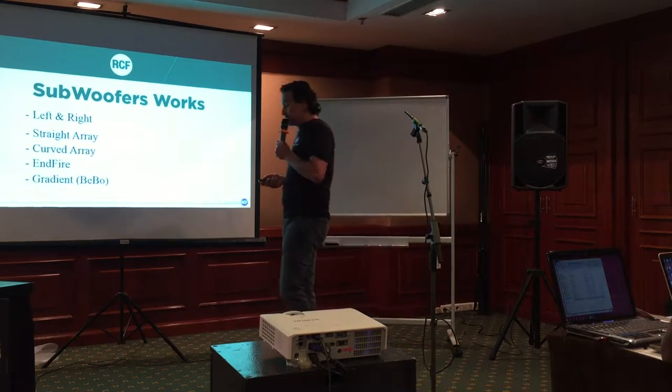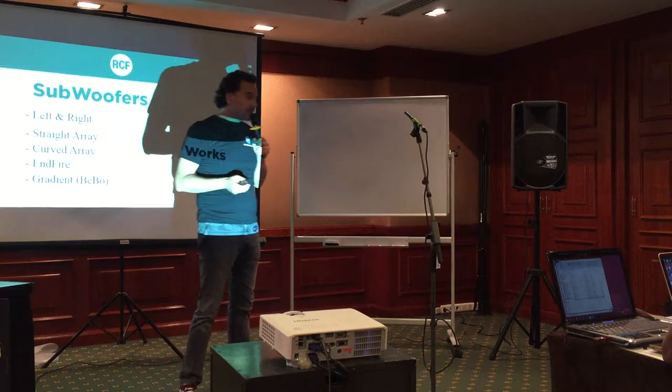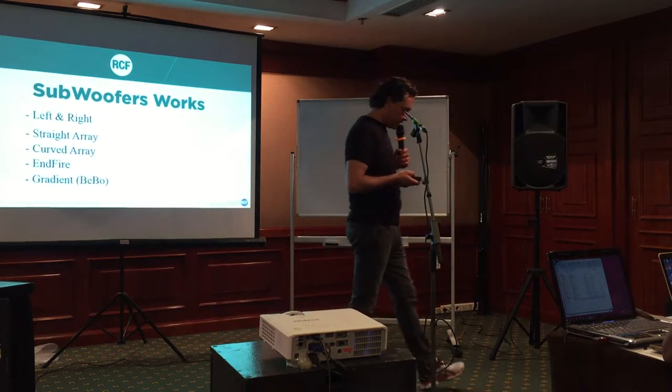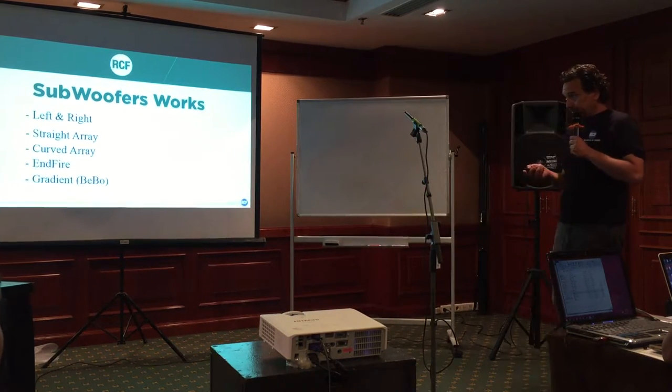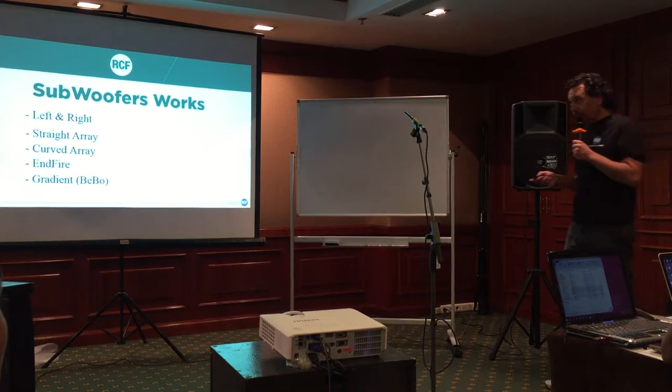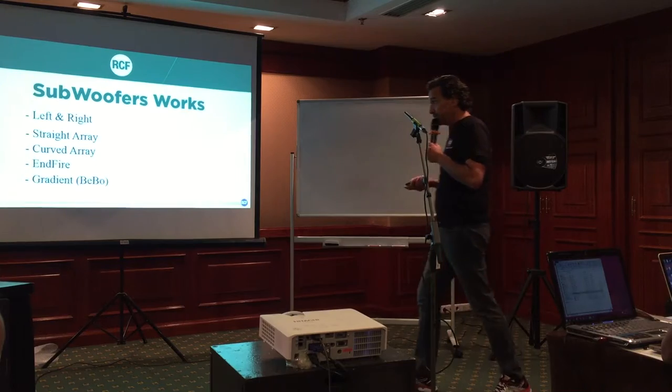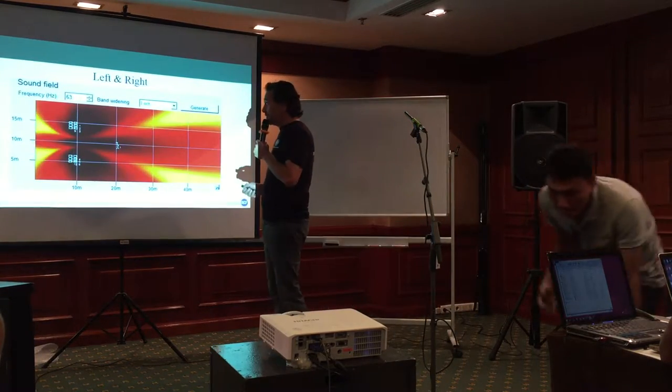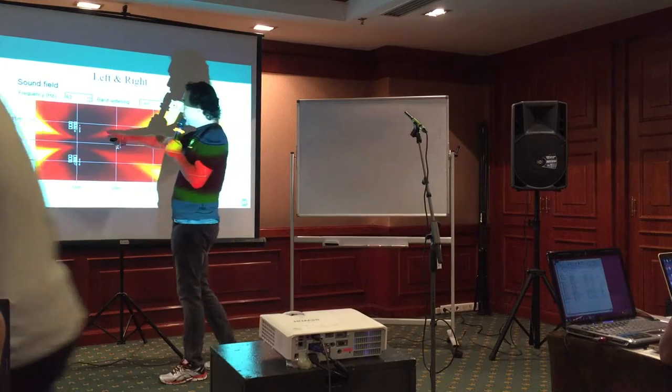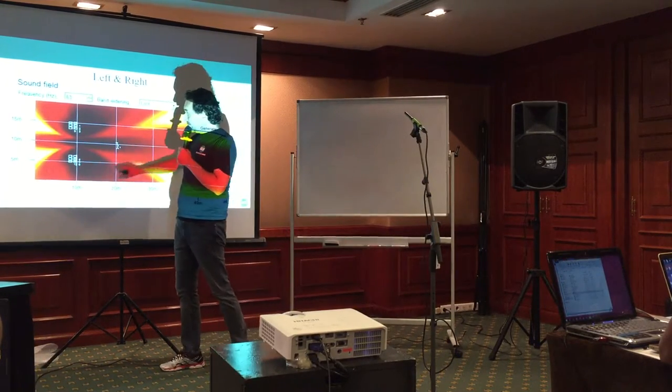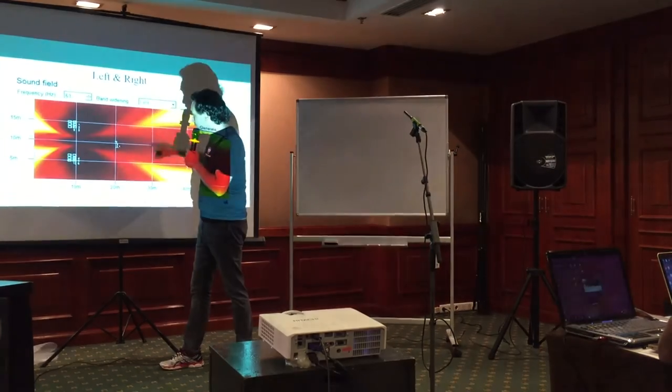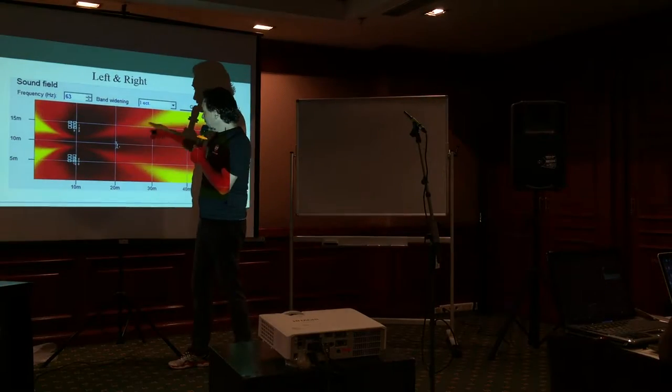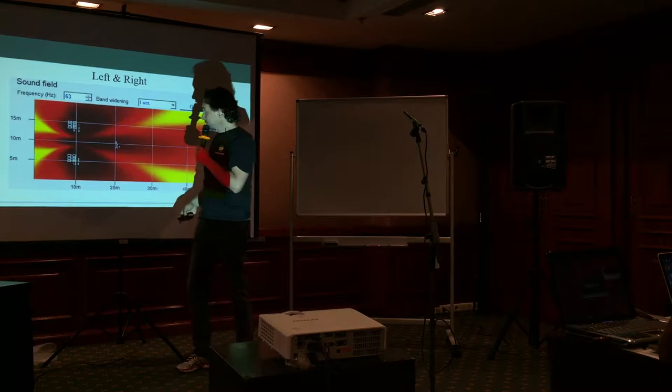So the most common configuration for subwoofer is left and right. Subwoofer makes this be capable. So big pressure in the center, big pressure in the side and we lost pressure in some part of the audience.